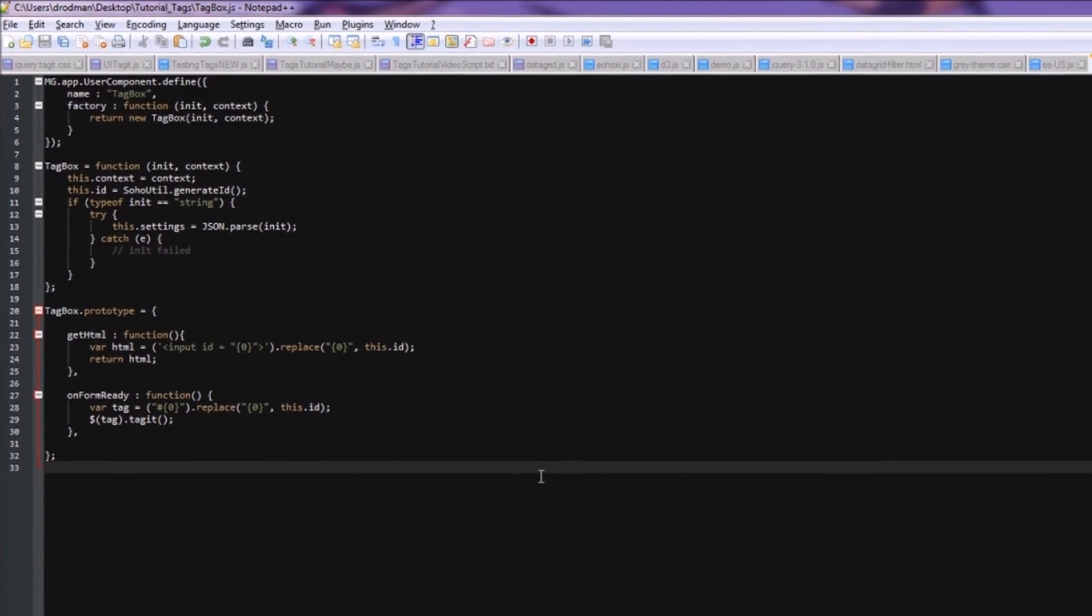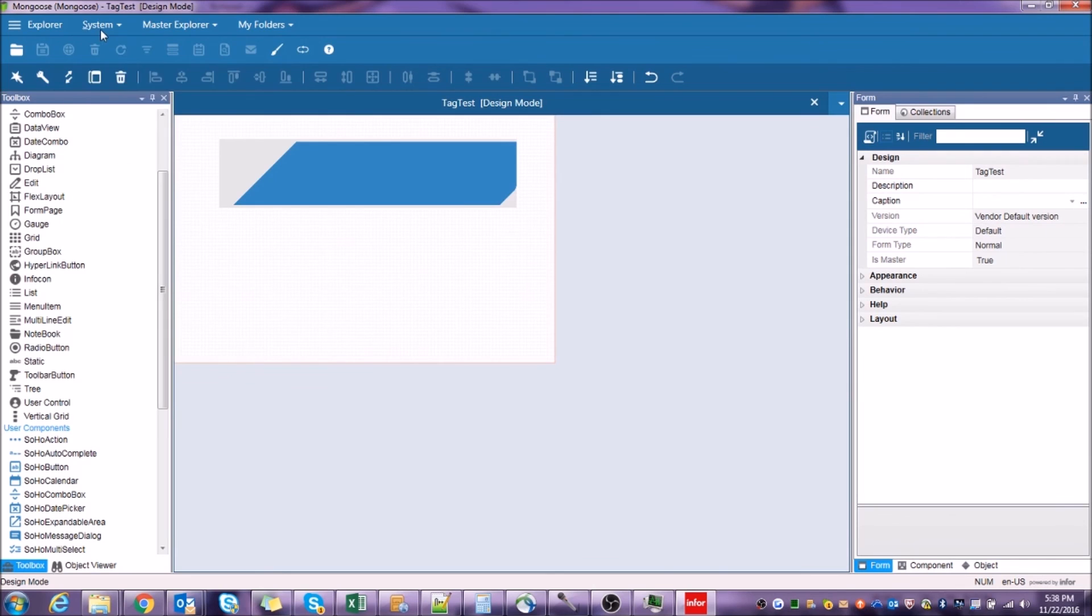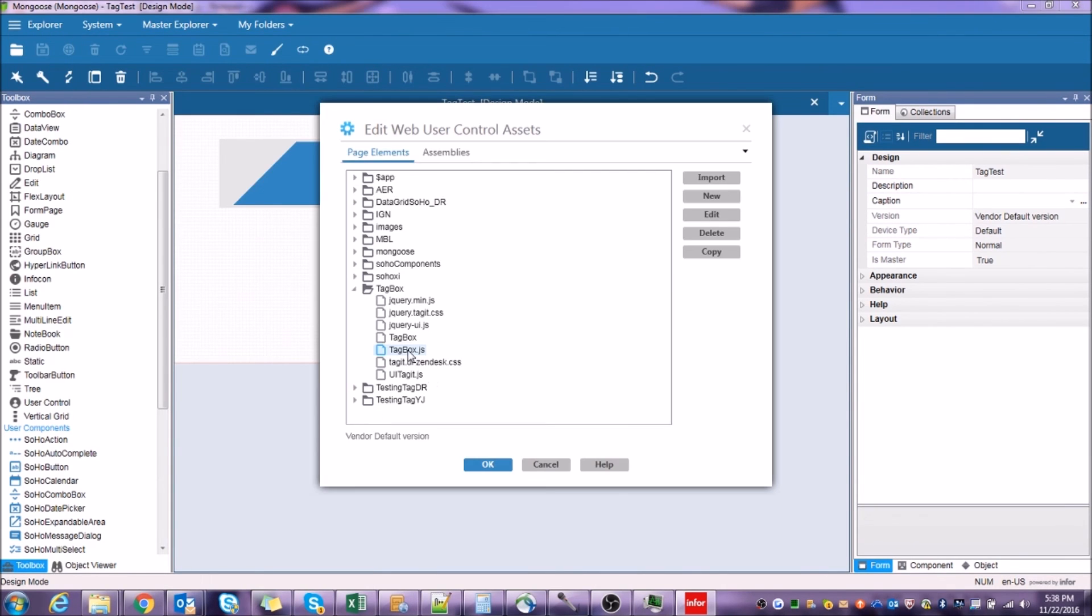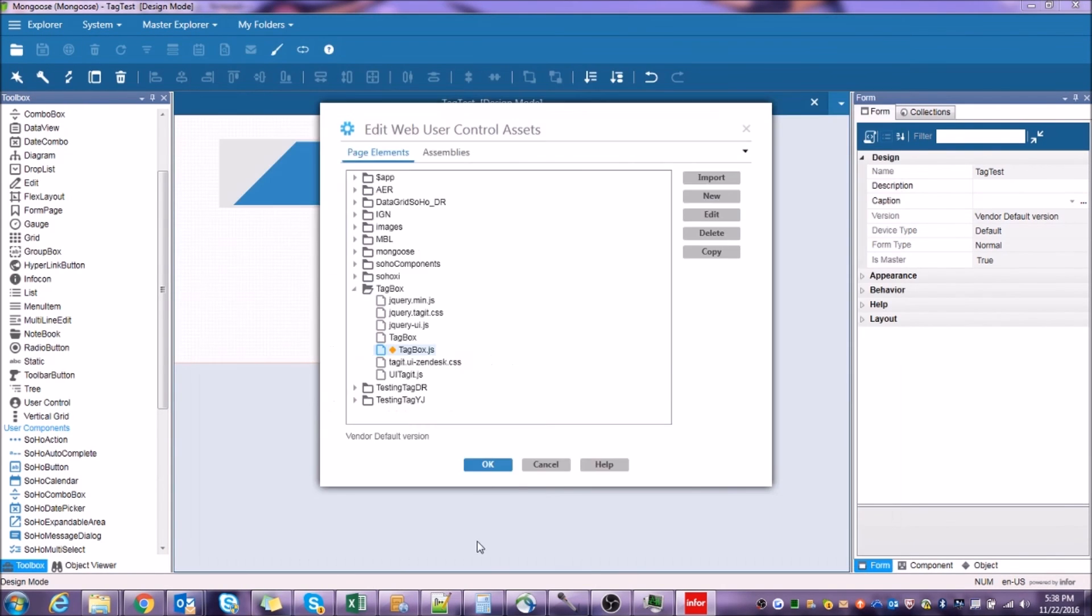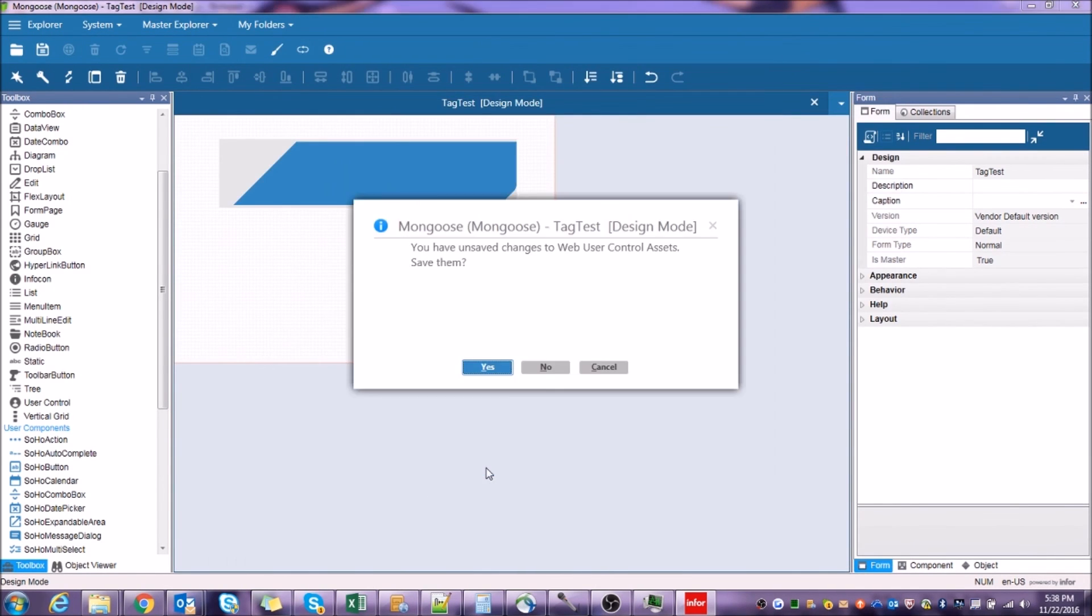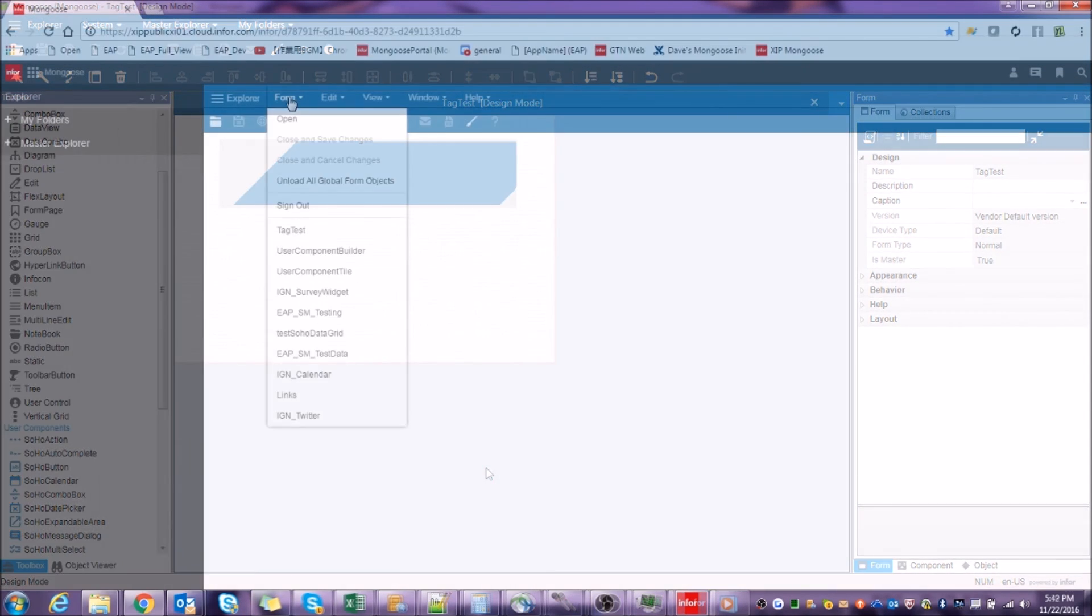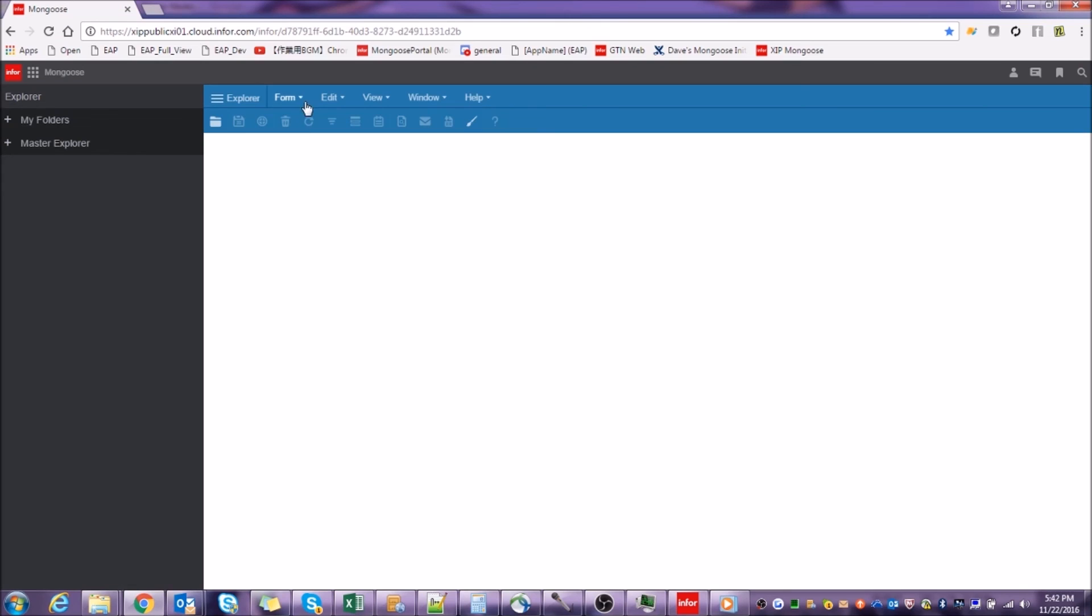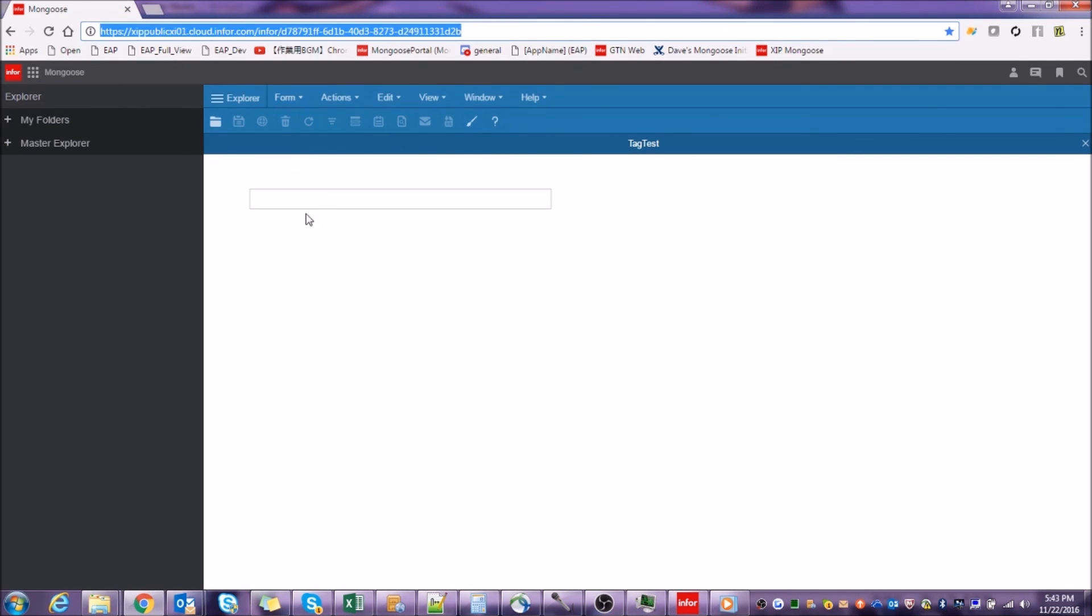Let's copy this code into Mongoose and see what we've got. Remember to unload the metadata cache every time you edit the web user control assets. Let's return to the web client, sign out, sign back in, and open up our form.